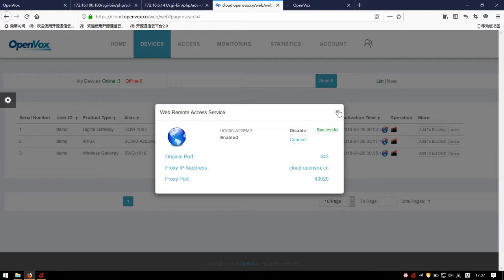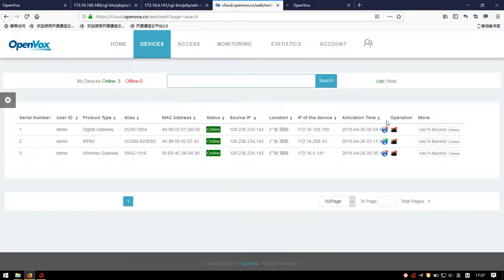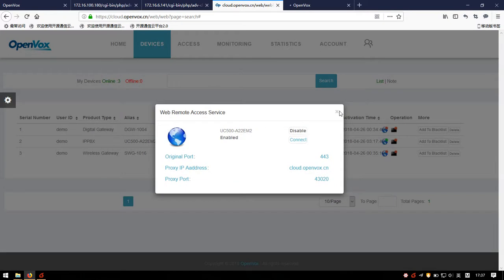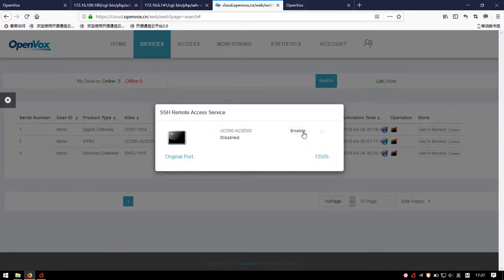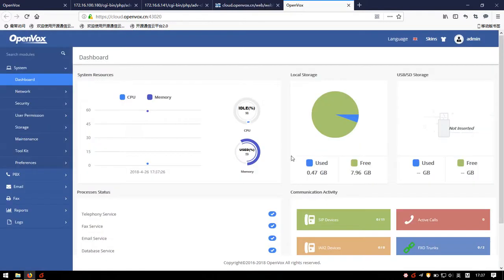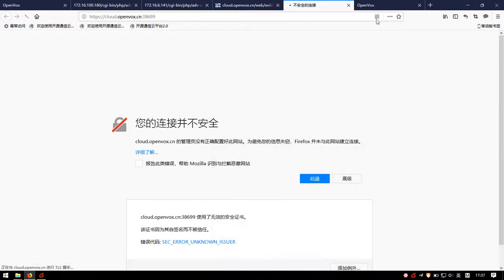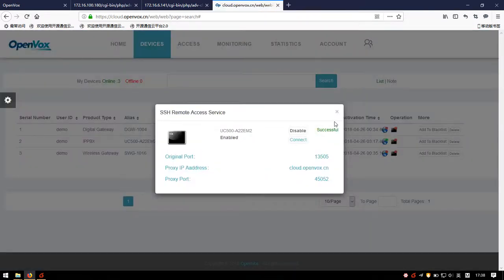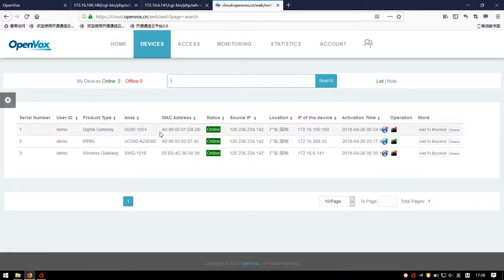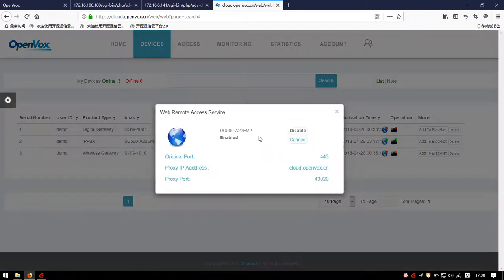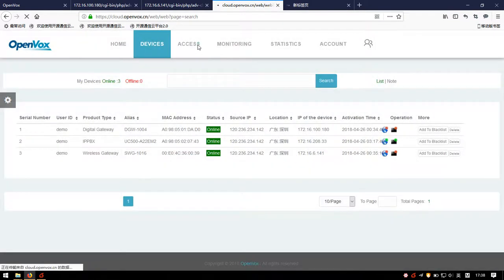Now we can connect to the UC-500 remotely. We recommend using Firefox browser for a better experience. Do the same with SSH Remote Access. Now we can configure devices remotely through the Web Interface, and also get information via the command-line interface on a web page. We can visit the device's user interface by two approaches: click Connect in the pop-up window directly, or enter the Web Remote Access page and choose Connect.